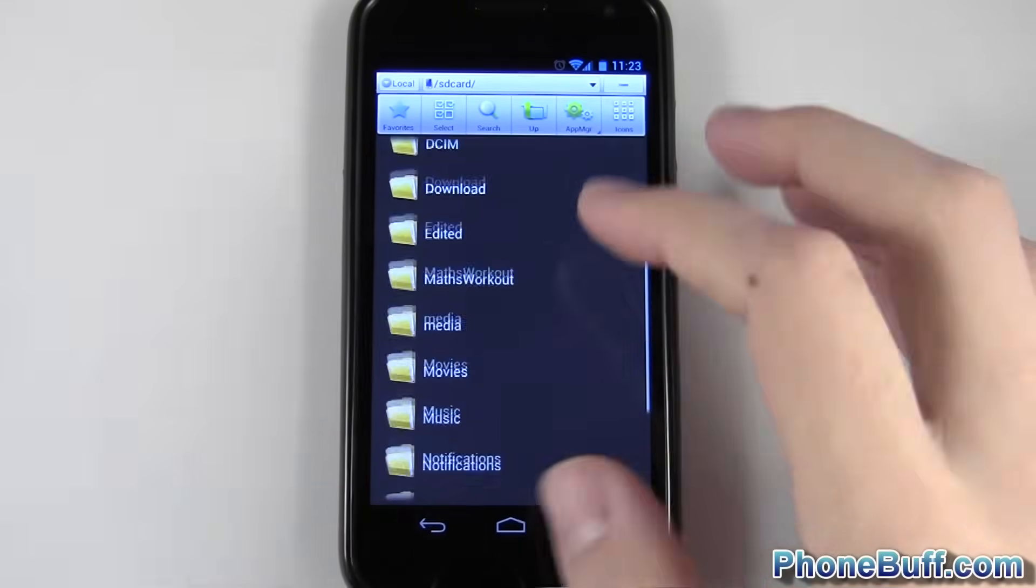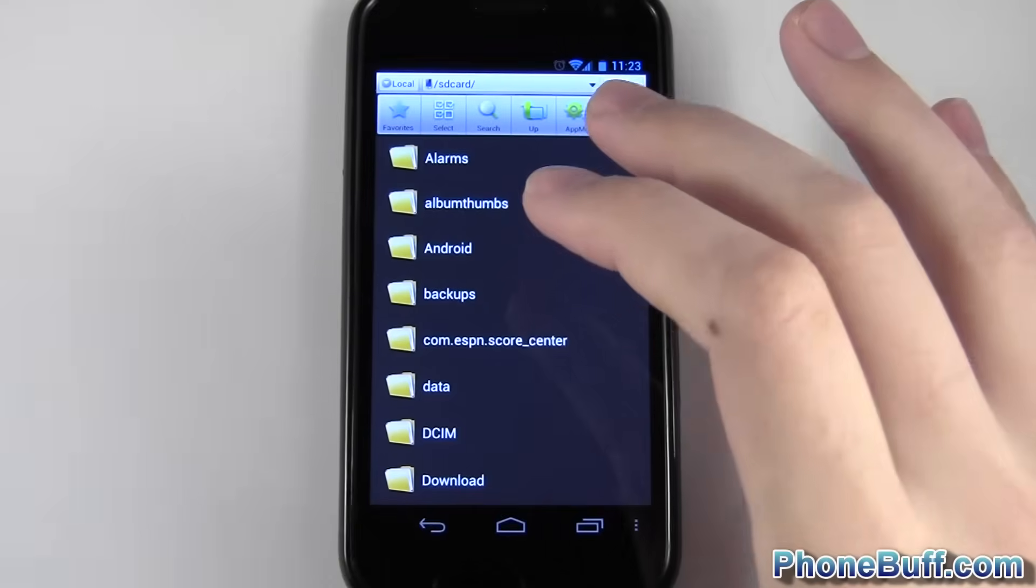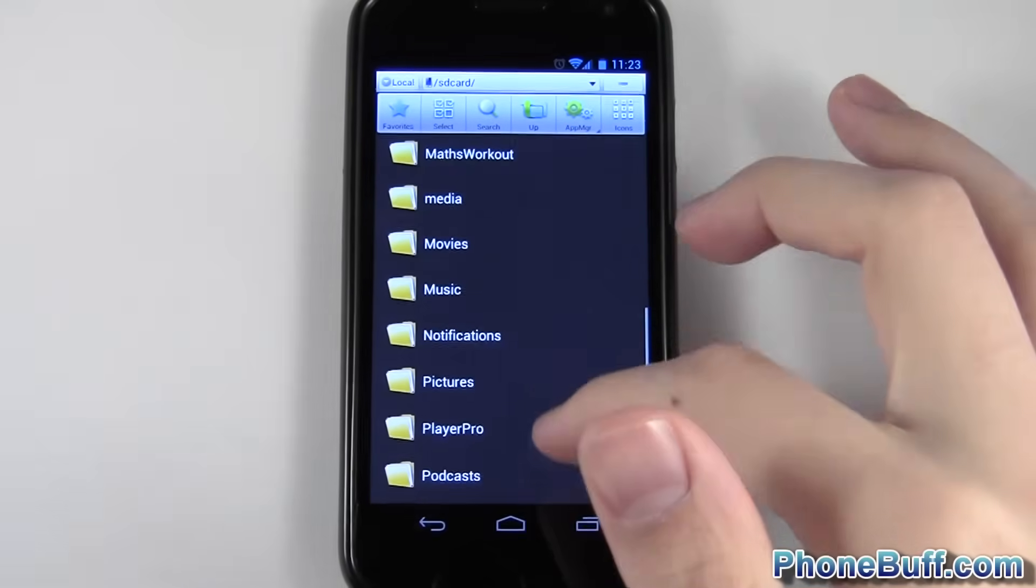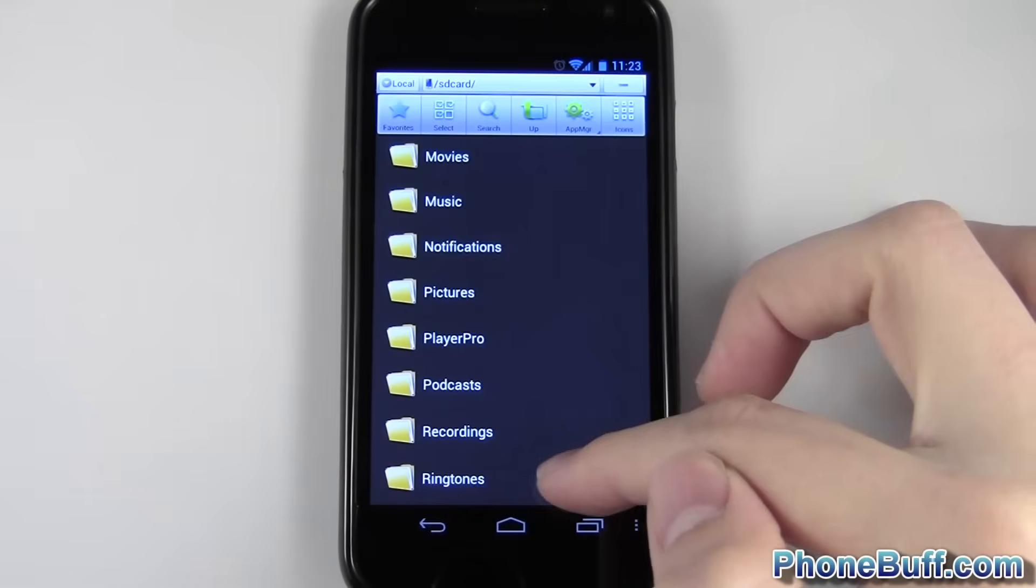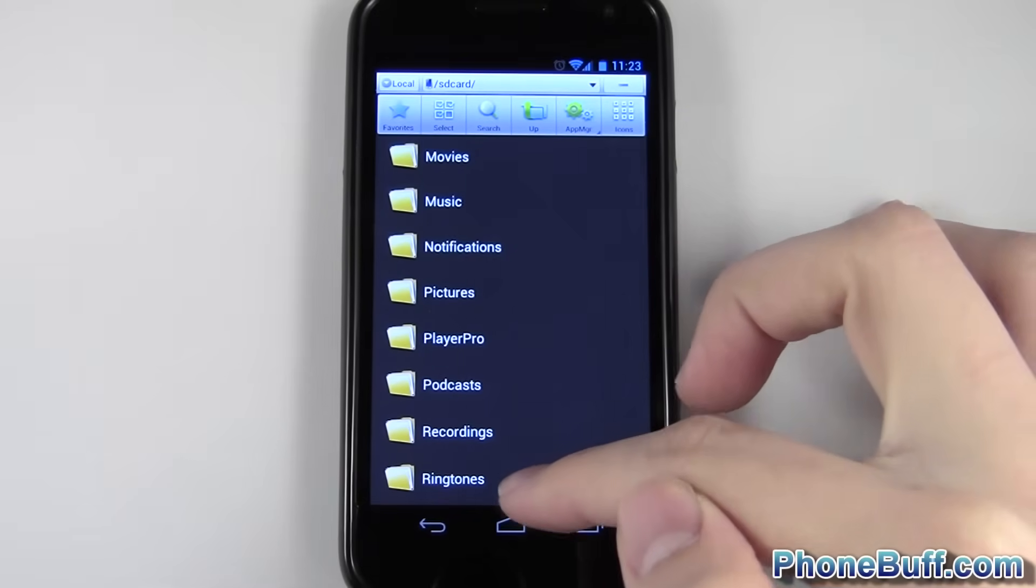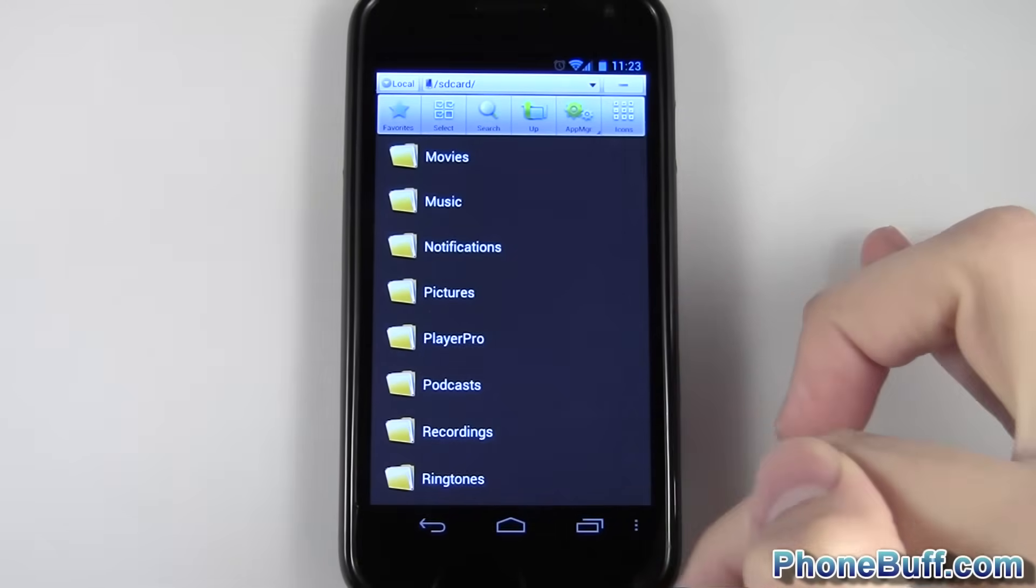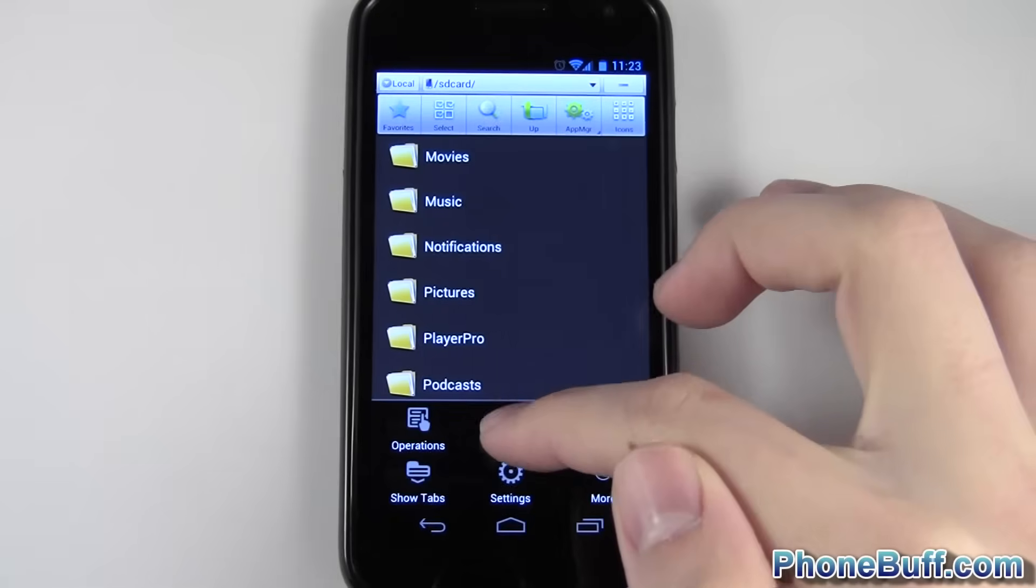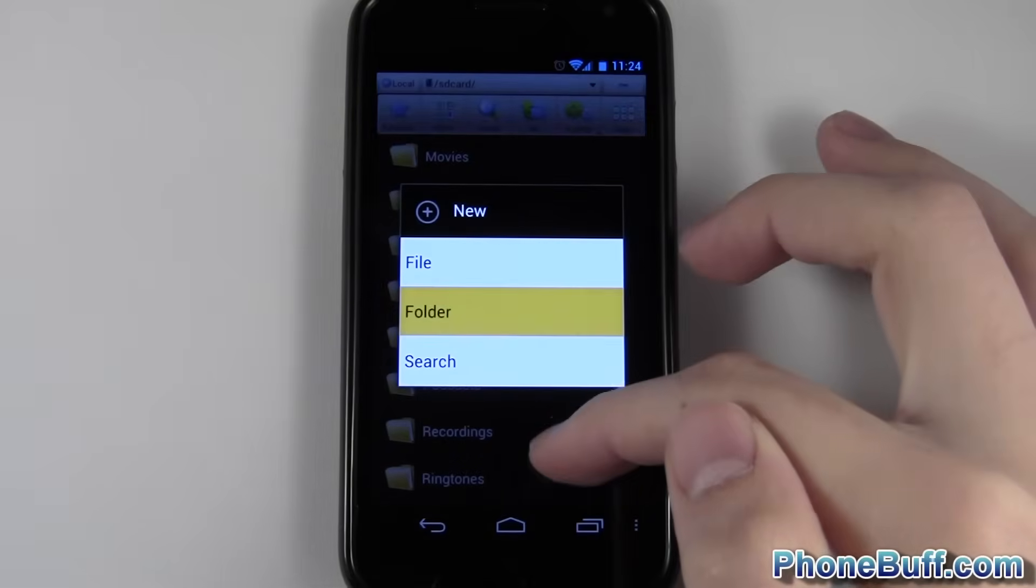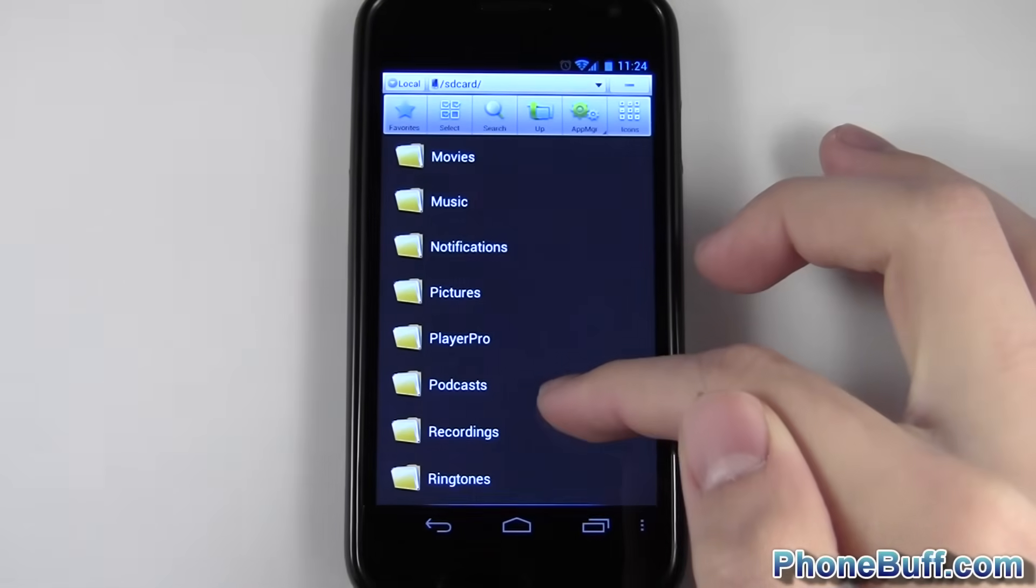What you want to do is from the very root of the phone as far as you could go, you want to go over to a folder called ringtones. Now if that folder doesn't exist, you should create it by pressing menu, and then new, and then of course you hit folder, and then name it ringtones.